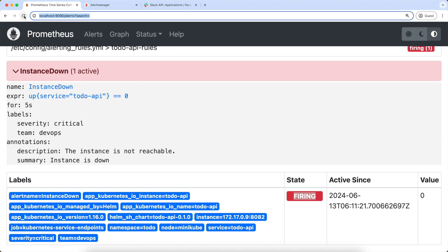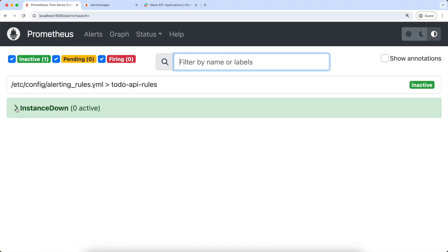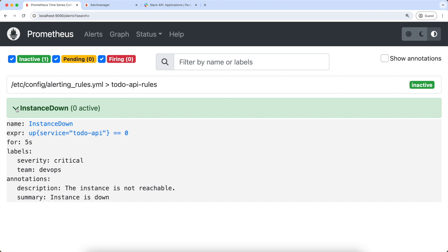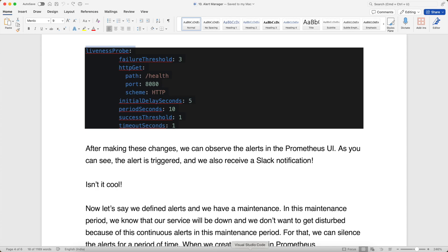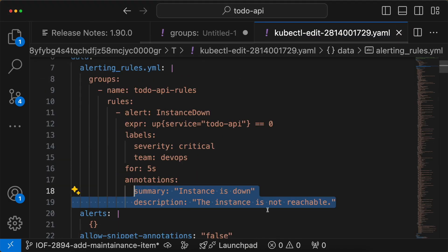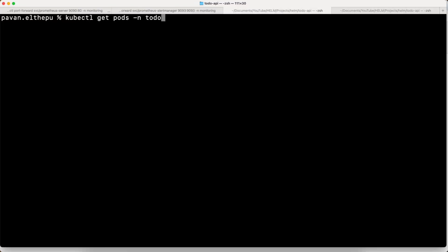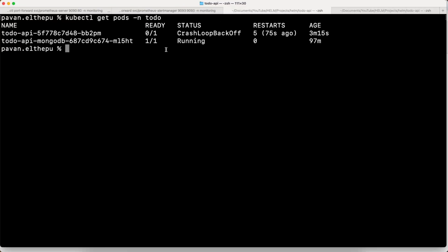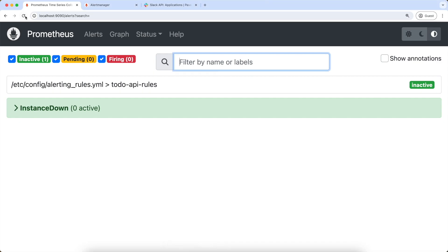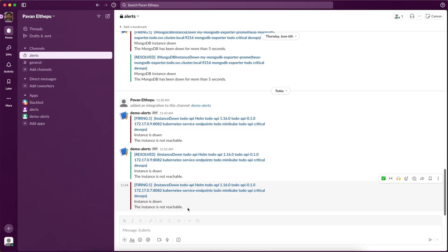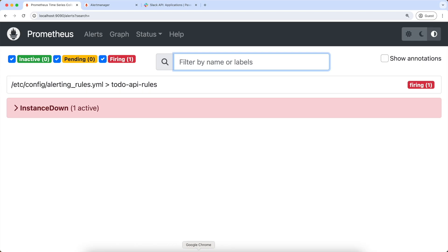After waiting for some time, let's refresh this page. And as you can see, it turned into green. Now let's fire the alert again by adding this liveness probe. As you can see, the deployment is edited. Let's list the pods — our service is down. Let's go back to Prometheus UI and refresh this. It turned into red, and also we got the alert in Slack. Everything is good.